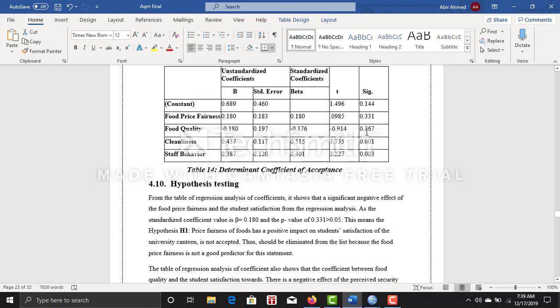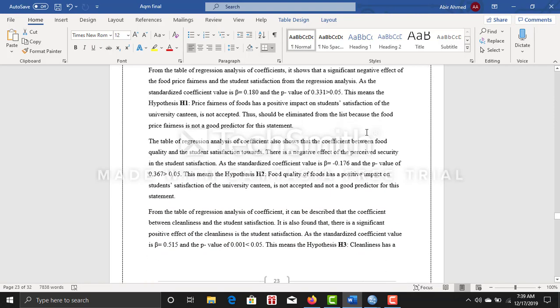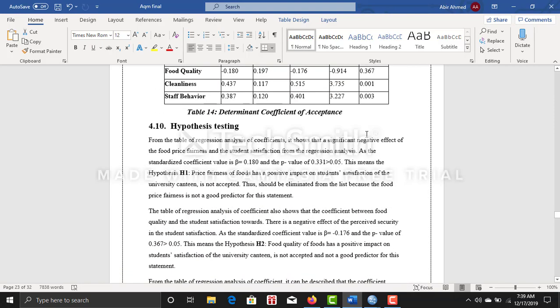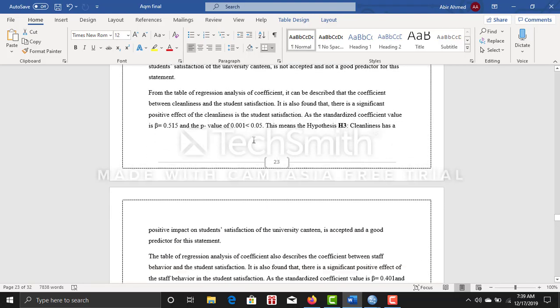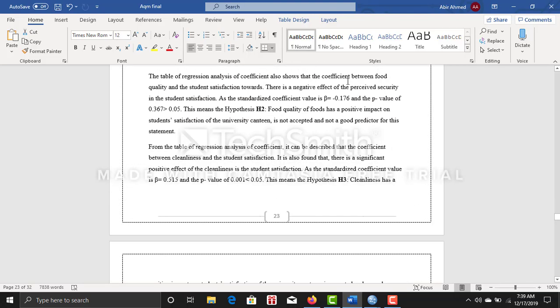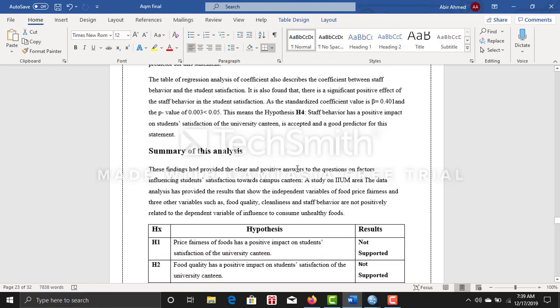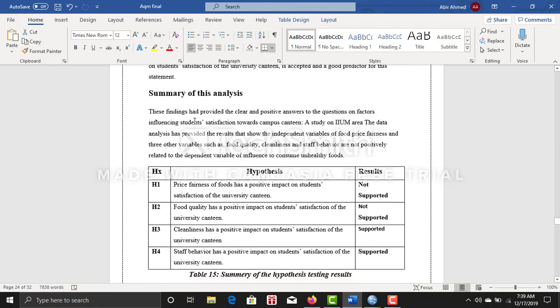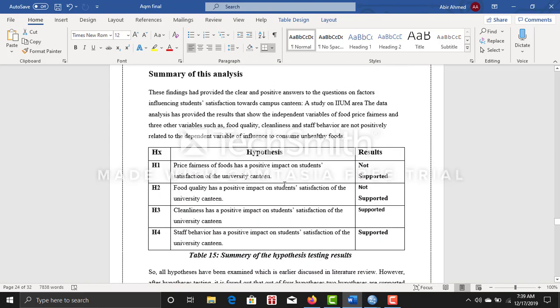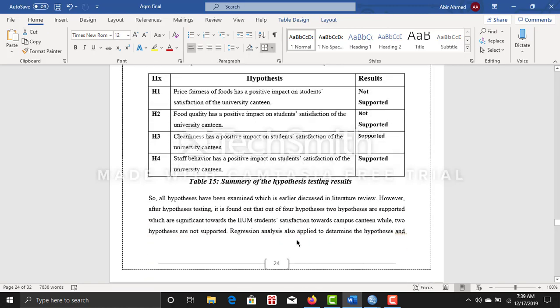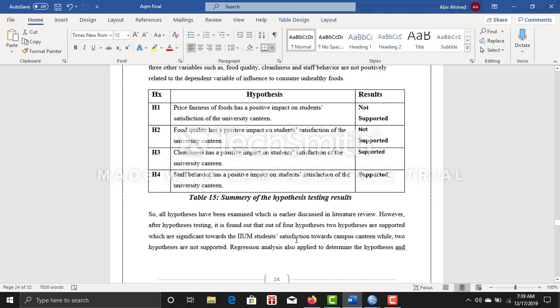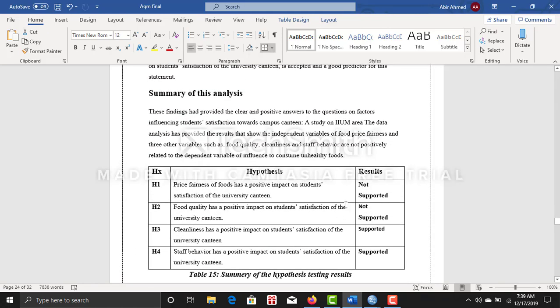After that, you can do hypothesis testing where you can describe all of these and come up with a summary of analysis. You can describe your results, what you have found. Like my first two hypotheses are not supported and my other two hypotheses are supported because of the significance level. After discussing all of this, you can come up with a result showing which hypothesis is supporting and which hypothesis is not supporting.